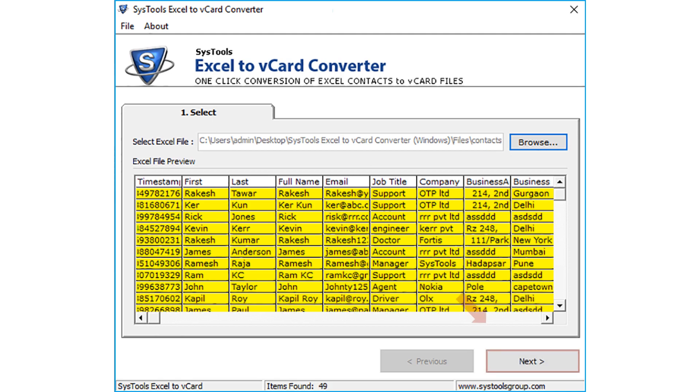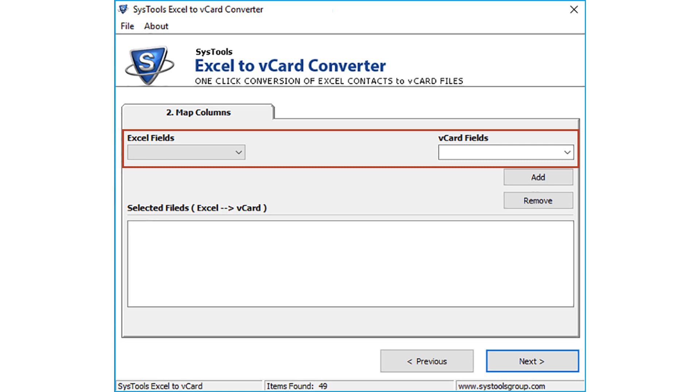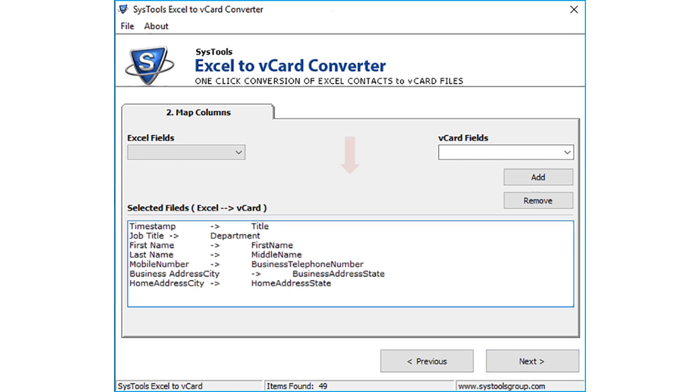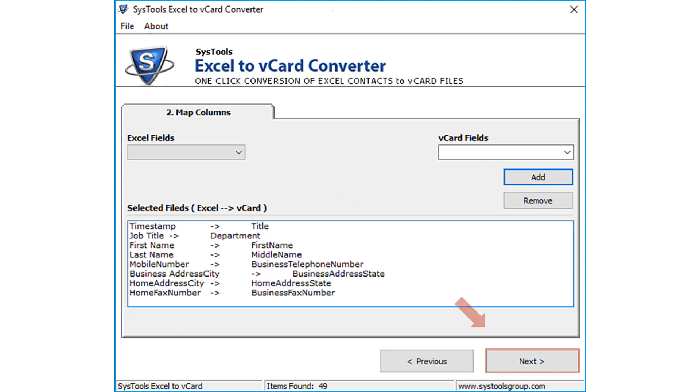Now click next button to proceed. Window appears for mapping columns of Excel fields with respect to vCard fields. Below you can see the list of desired matching attributes. Now, click on next.